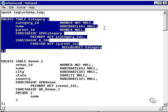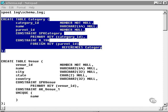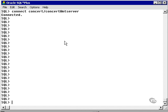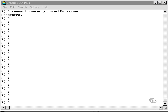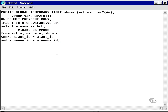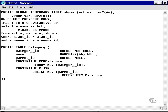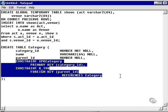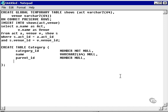I'm going to create a watered-down version of this category table. What I want to do is go and create a copy of the category table in the concert schema. So I'm going to copy and paste this. However, before I do that, I want to remove some of the constraints. So I'm going to remove the primary and foreign key.